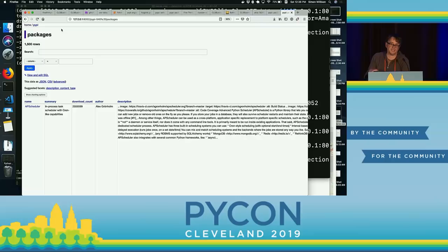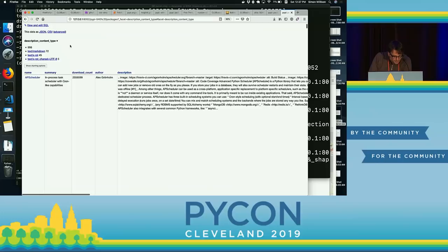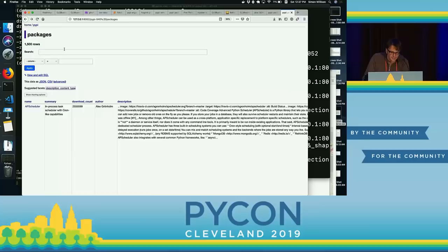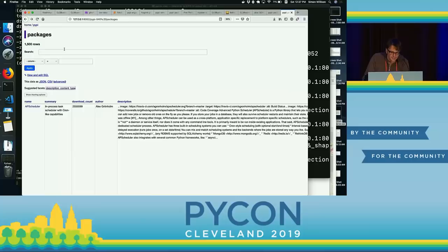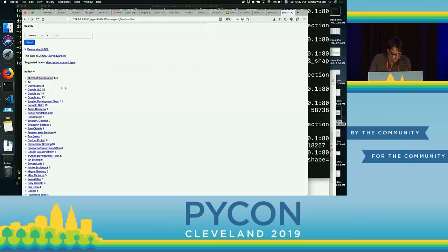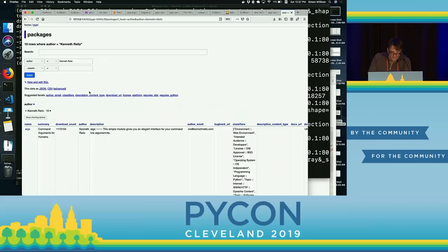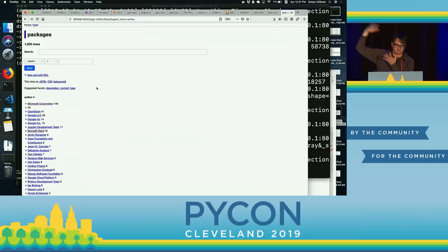Datasette suggests fields you might want to facet on, based on which columns have fewer than 20 unique values. Right now, across 1,500 packages, the only one with fewer than 20 unique values is the description content type — and we can see markdown is currently beating reStructuredText. You can also hack around in the URL: if I say facet=author in the URL, it'll show me the top authors. Microsoft Corporation are responsible for 149 of the packages in the top 1,500 on PyPI, which is kind of fascinating. Google have Google LLC, Google Inc., and Google Inc. with dots — they need to standardize their names. In terms of individuals, Kenneth Reitz has the most packages in the top 1,500 that aren't authored by a corporation.